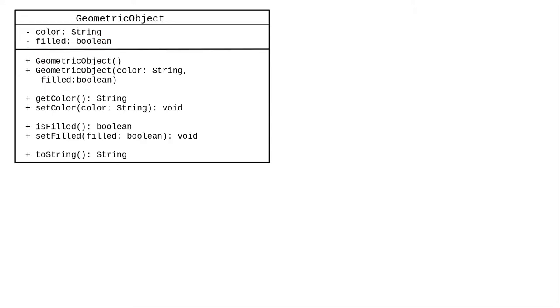We can create a class that contains all the common fields and methods, and call it geometric object. This general class is a superclass, also called a base class or parent class.